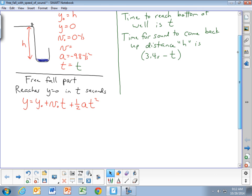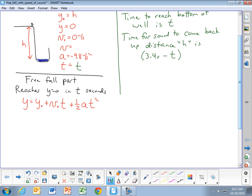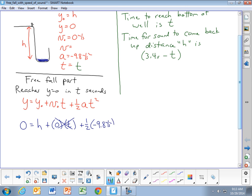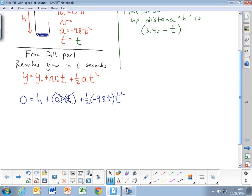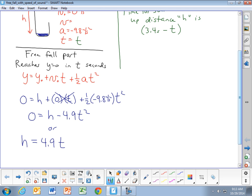We can get a relationship between the height of the well and the time to reach the bottom. Substituting in: 0 equals h plus 0 times t (which is zero) plus one-half times negative 9.8 times t squared. This gives us 0 equals h minus 4.9t squared. Solving for h, we have that the height of the well equals 4.9 times the time to reach the bottom, squared: h = 4.9t².